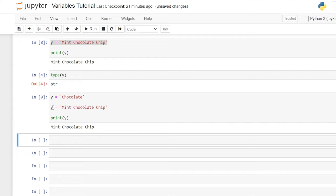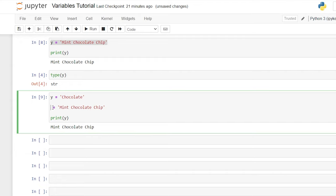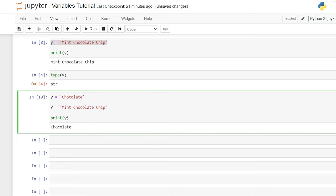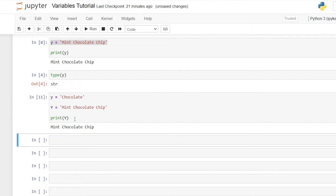So if I come up here and I say a capital Y — this is a lowercase y, and this is a capital Y — it is going to print out the correct one instead of mint chocolate chip. And then if I go down here to the print and type the capital Y, it will give us the mint chocolate chip.